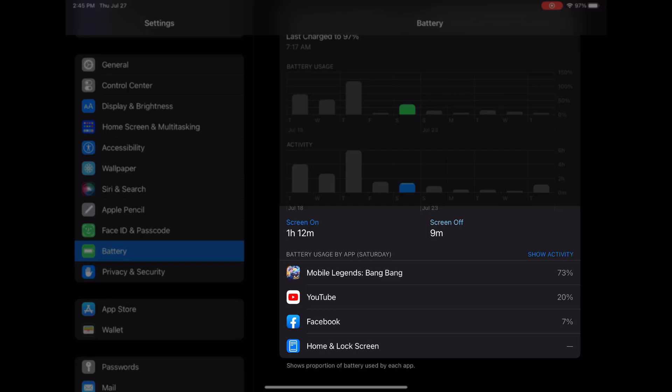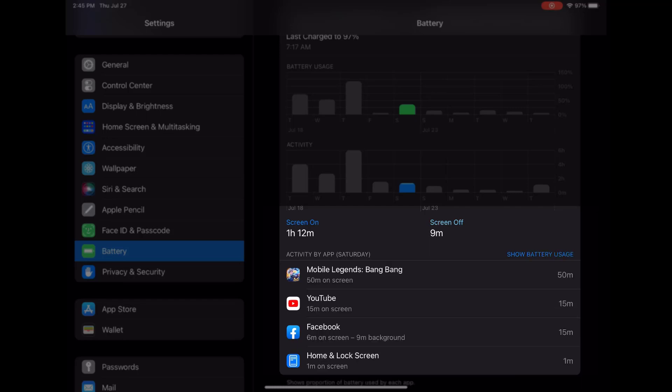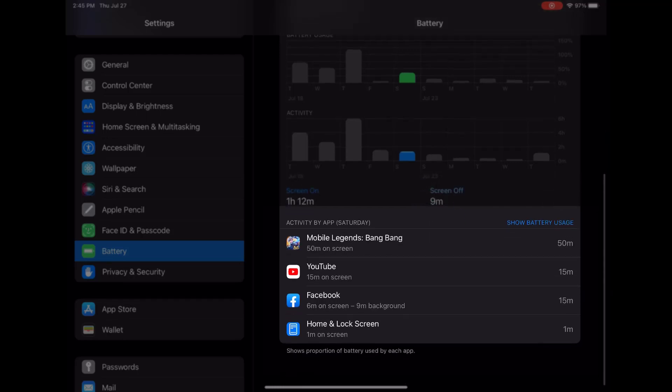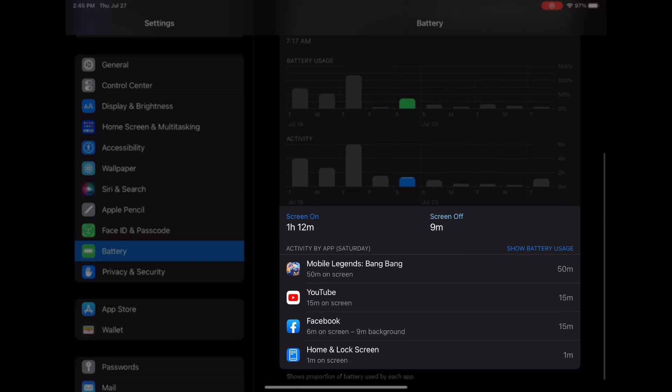And lastly, the Activity by Apps section reveals how much time you spent using each app during the selected time interval, giving you insights into your app usage patterns and their impact on battery life.